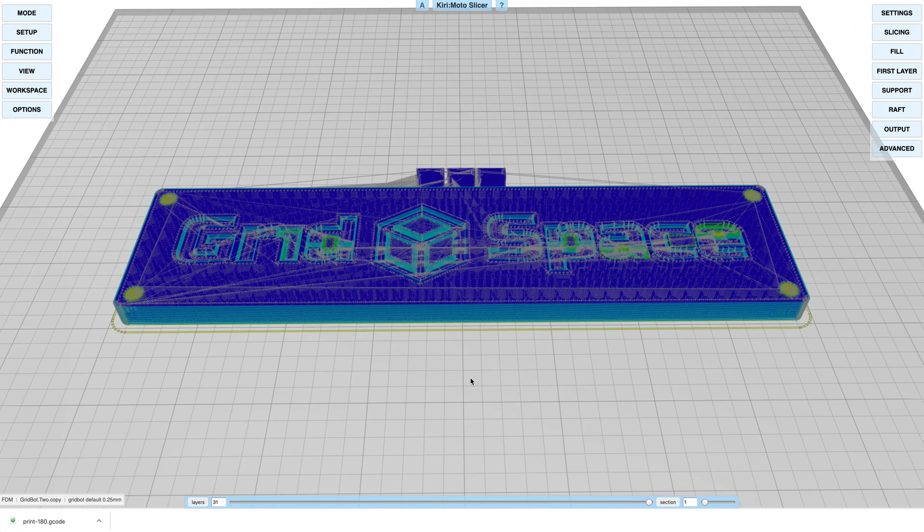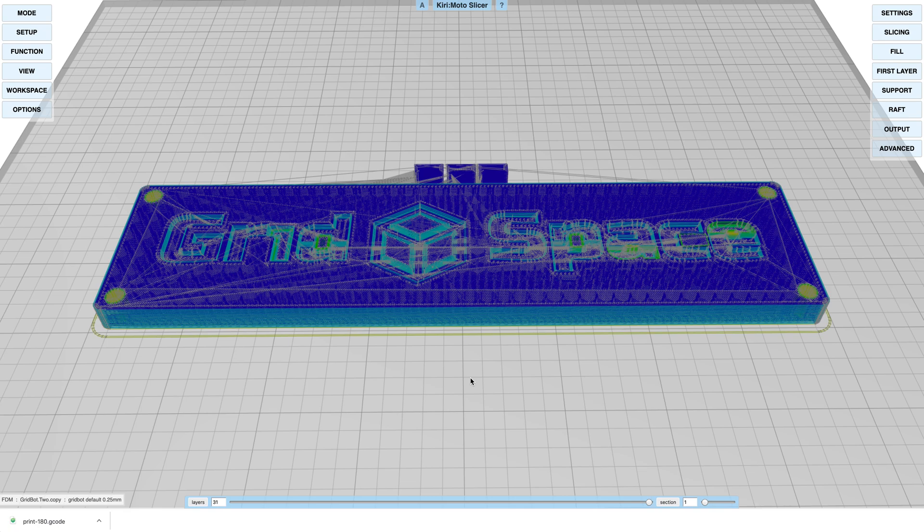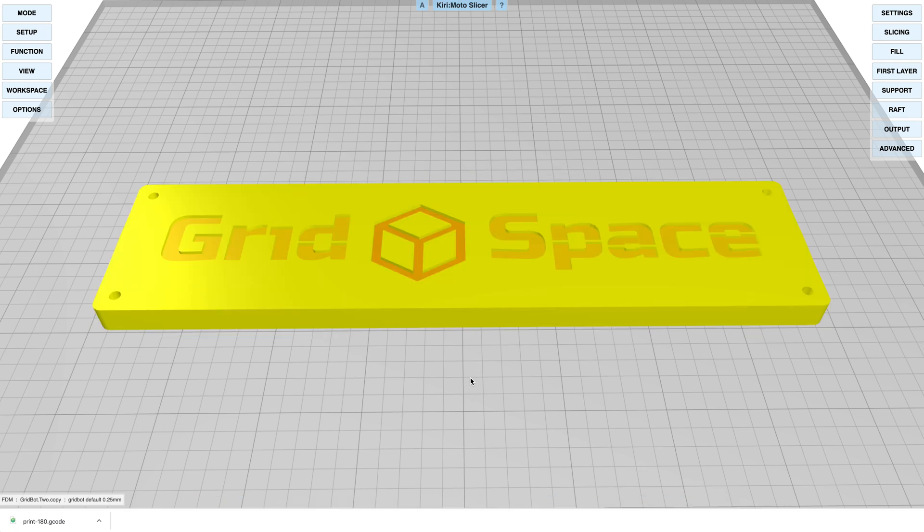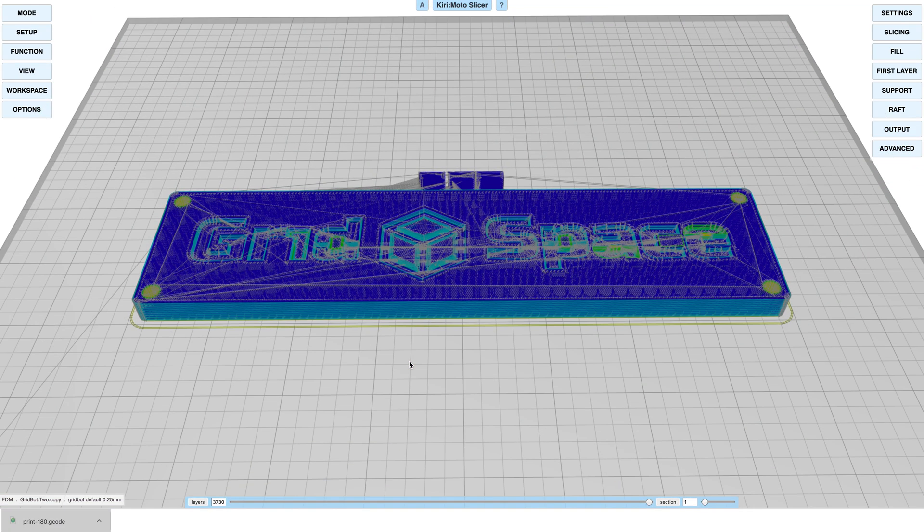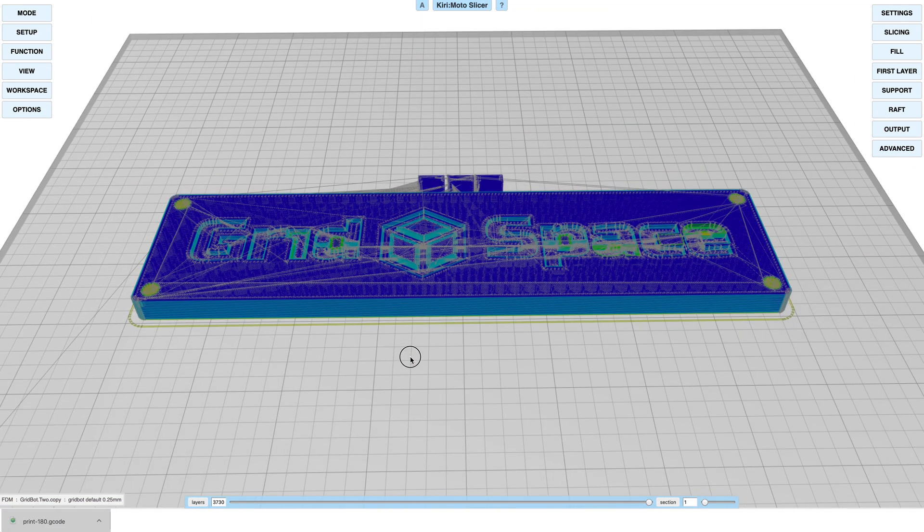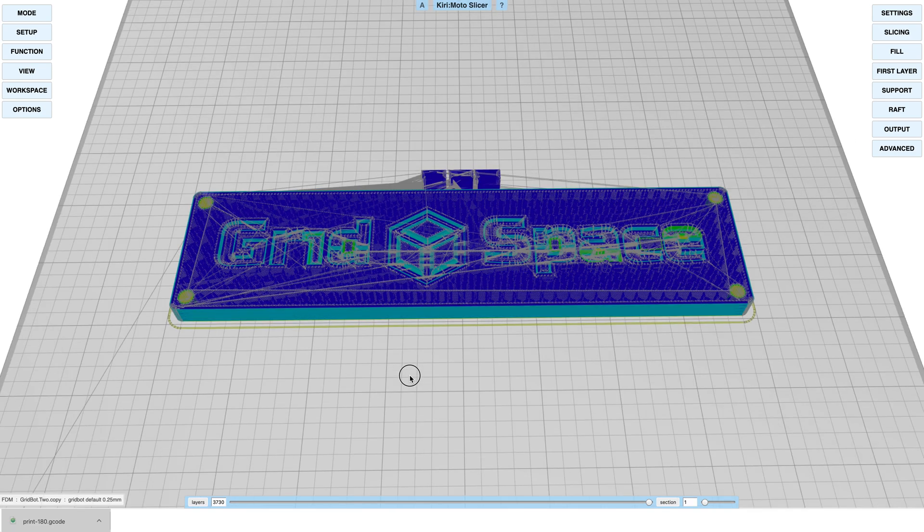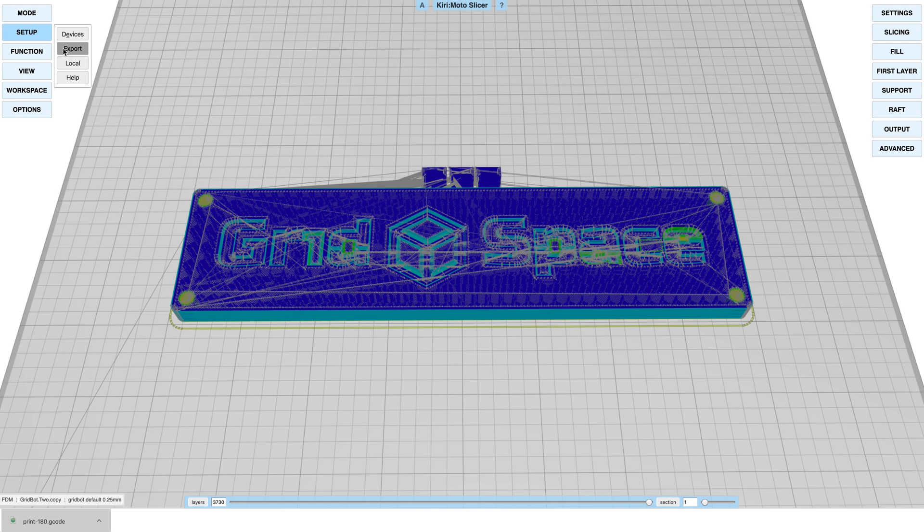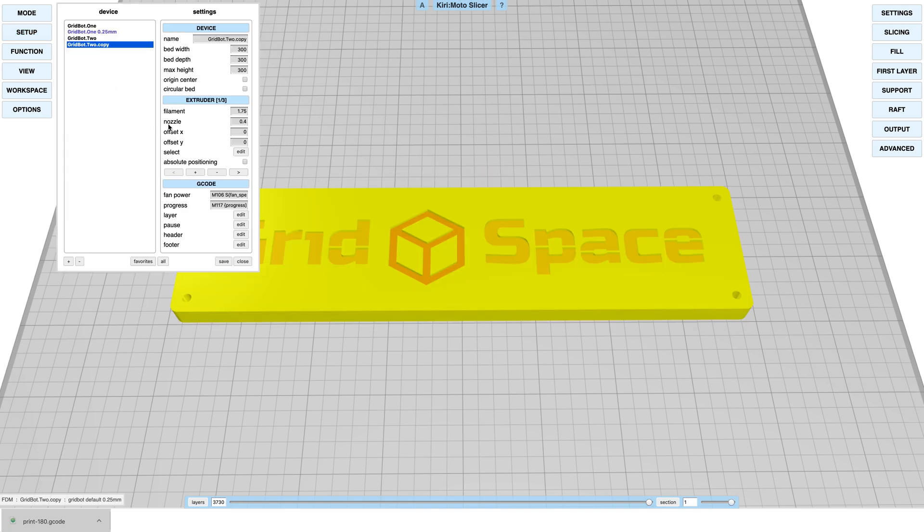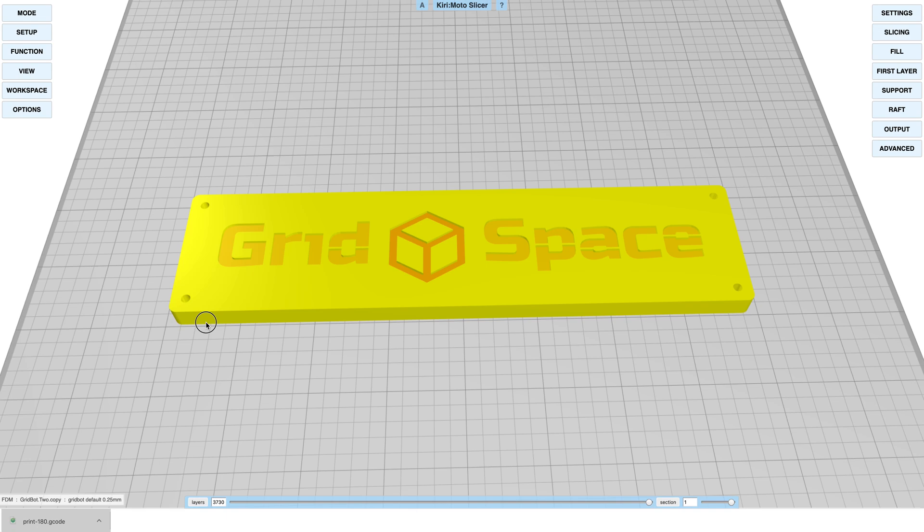One thing we don't often cover is that Kirimoto has a g-code importer. So if I take that and drag it back onto the bed, it'll render the g-code and we'll see everything in its place. Now, one interesting thing is that we have set up devices that have extruder offsets.